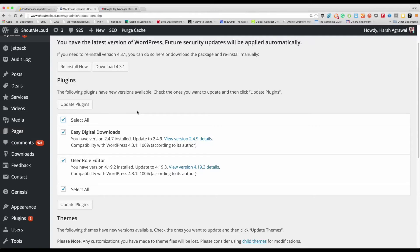Why does it break? Because sometimes if you have not developed your WordPress blog yourself — if you've hired a developer and you're using some custom code — those functionalities stop working after updating the plugin. So number one: when you're updating a plugin, ensure it's really important to update.